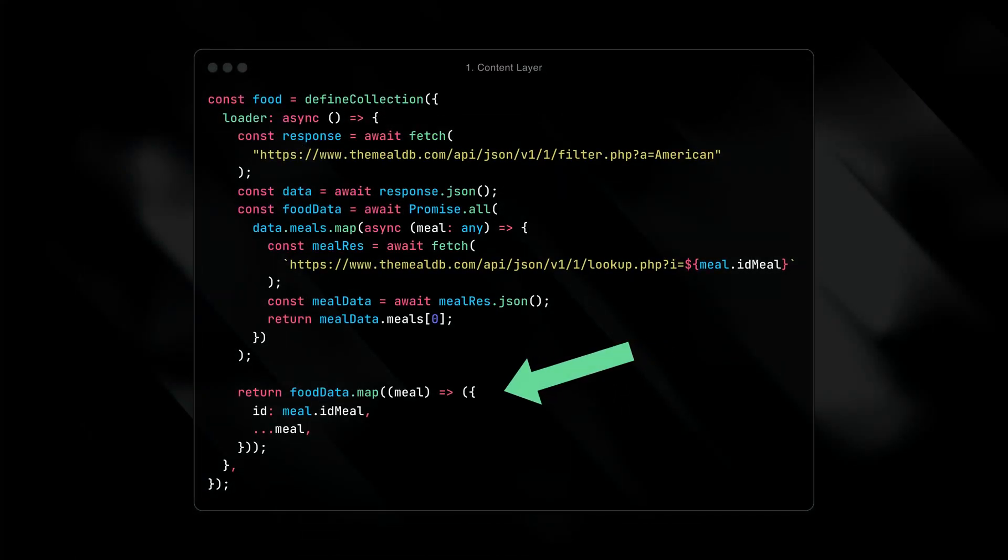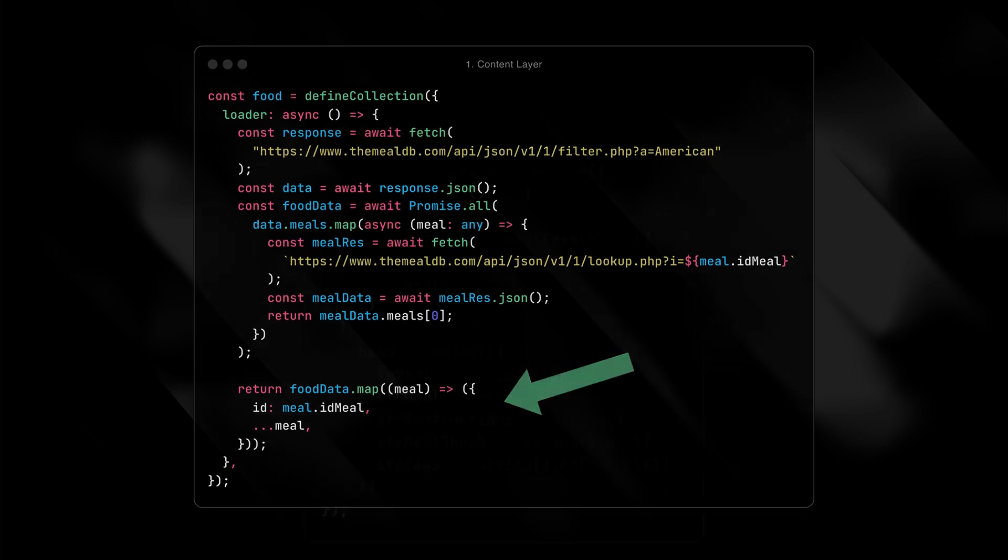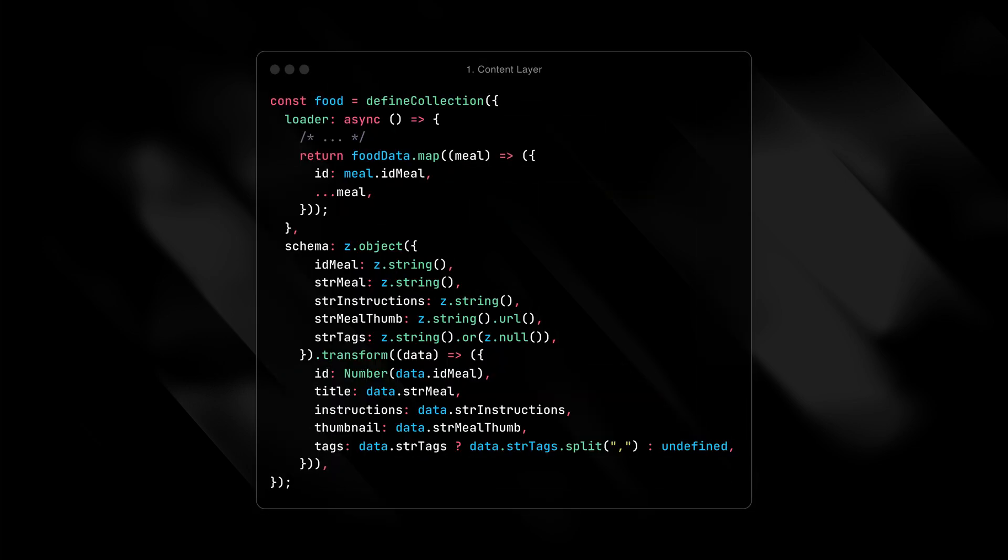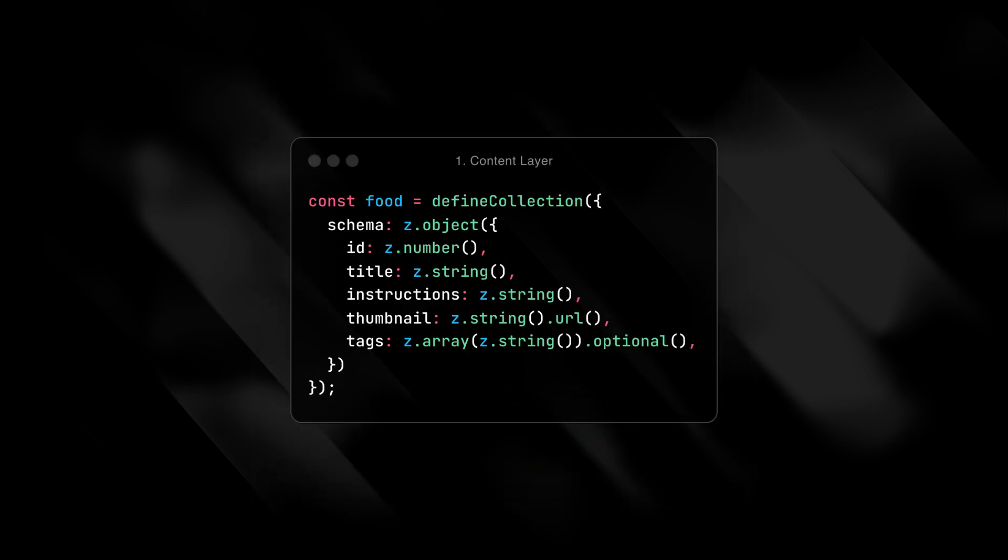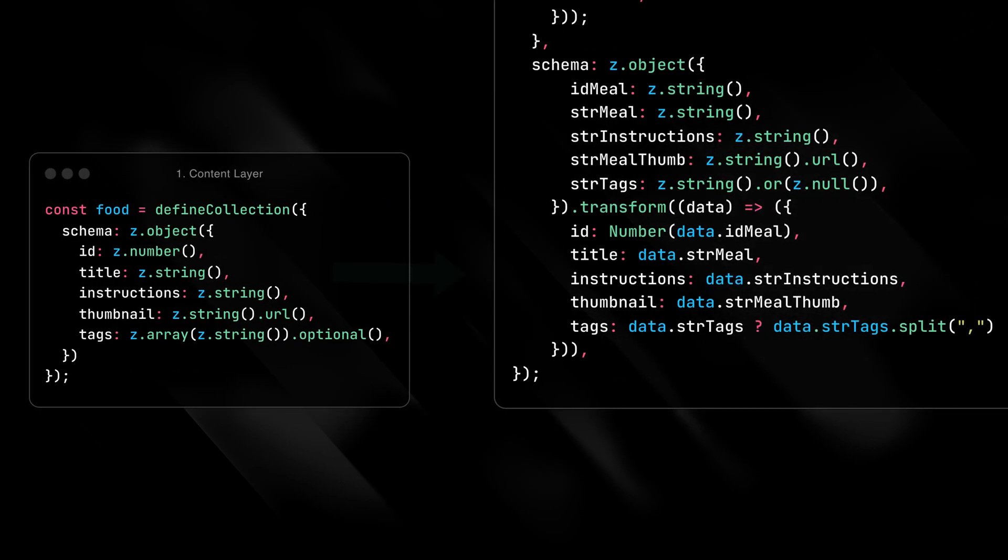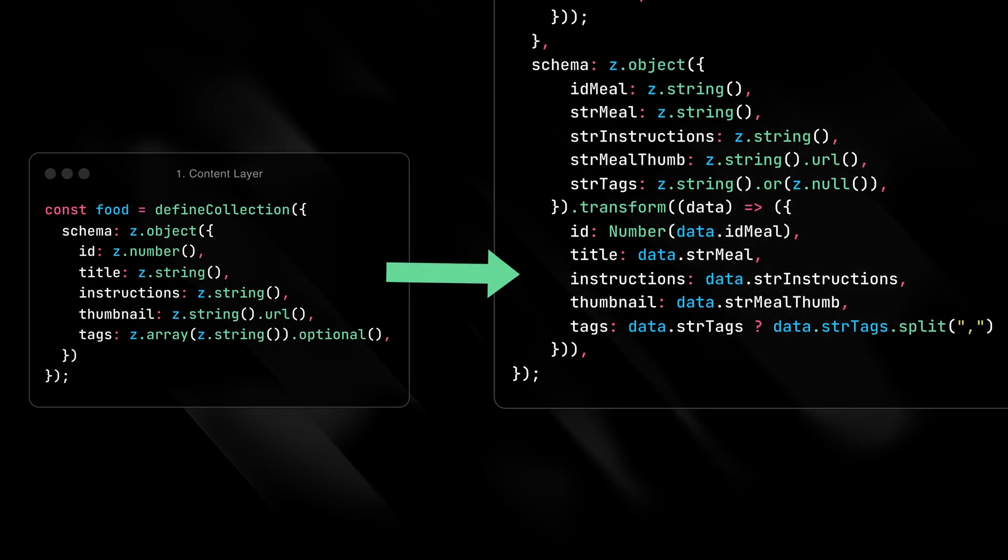But it gets even better. You can define a custom schema to type the content, and get easy autocomplete on the front end. Believe it or not, it gets better still. With Zod, you can transform the data from your schema to reshape and define the data. The data flexibility story is amazing here. You can literally switch out your data layer, and then just transform the data from your new source to fit your existing setup. That's it. Your site works as expected.